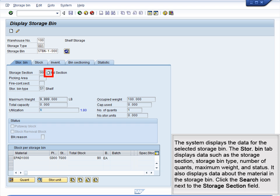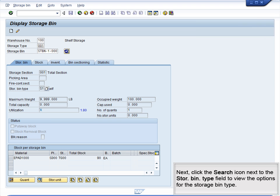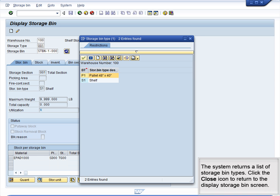Click the Search icon next to the Storage Section field. The system returns a list of possible storage sections. Click the Close icon to return to the Display Storage Bin screen. Next, click the Search icon in the Store Bin Type field to view the options for the storage bin type. The system returns a list of storage bin types. Click the Close icon to return to the Display Storage Bin screen.